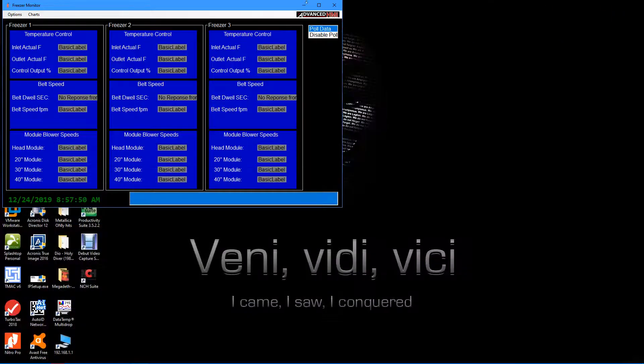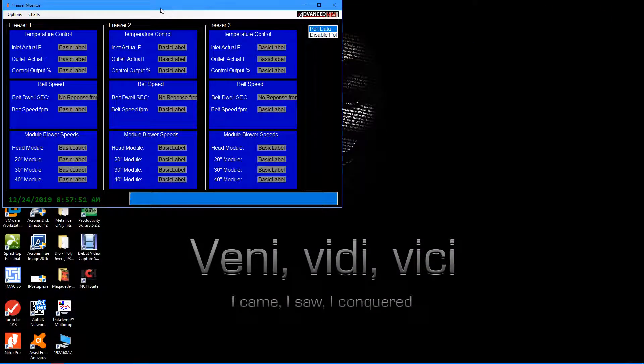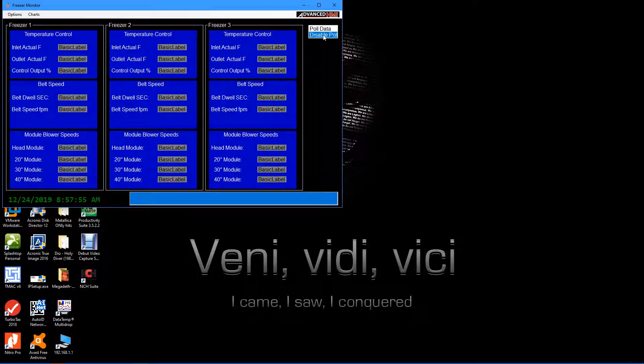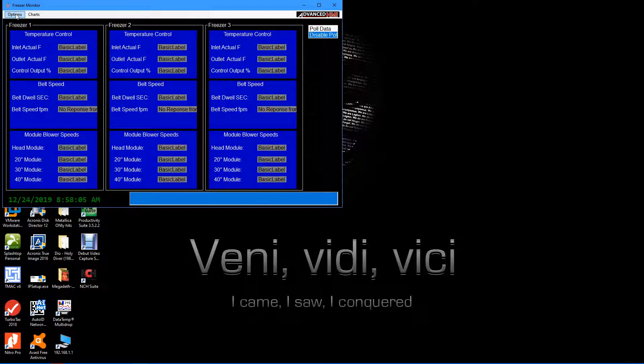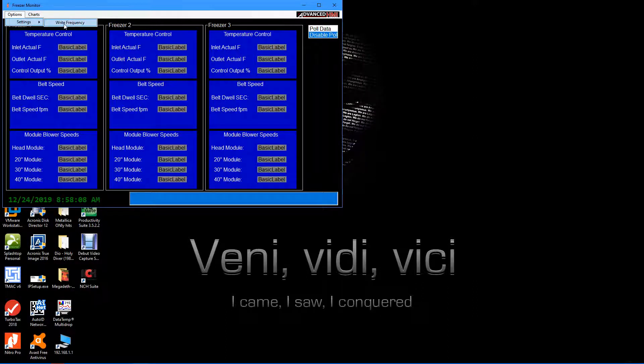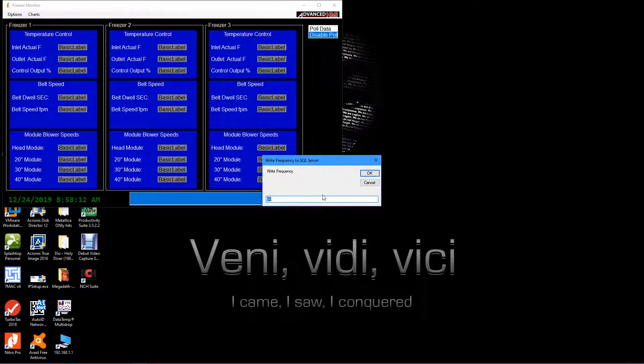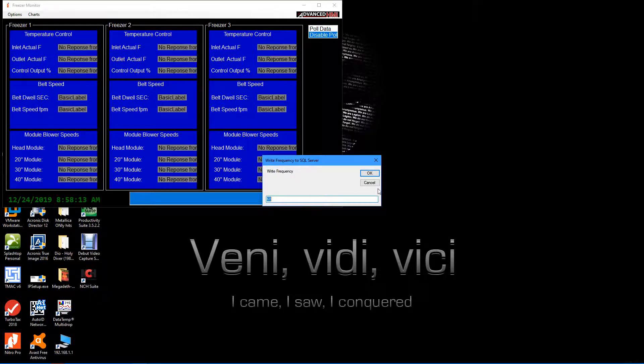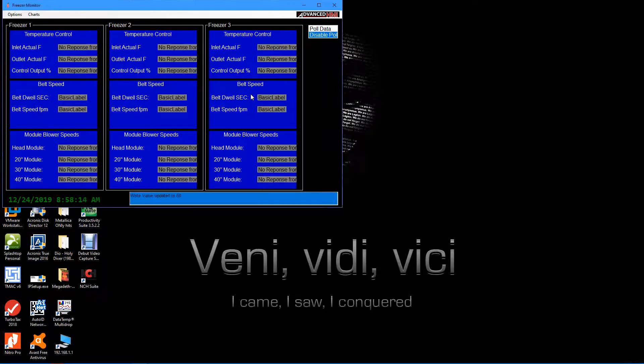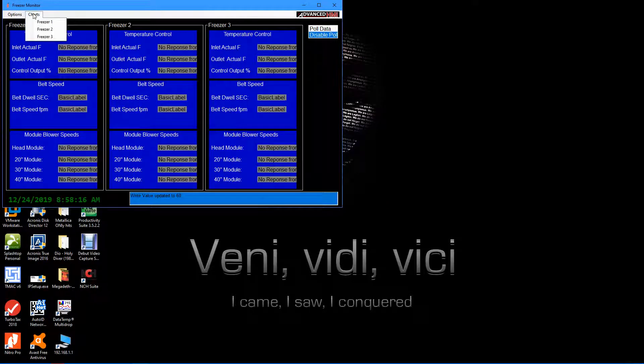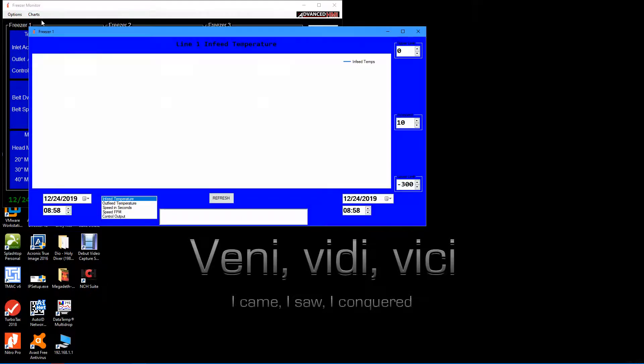So here's the program running. Disabled polling because I'm not on our network at work, so I'm not going to pull up any data. Anyways, I made options on here - settings, change the write frequency - that brings up the dialog box. My three different charts for the different freezers.